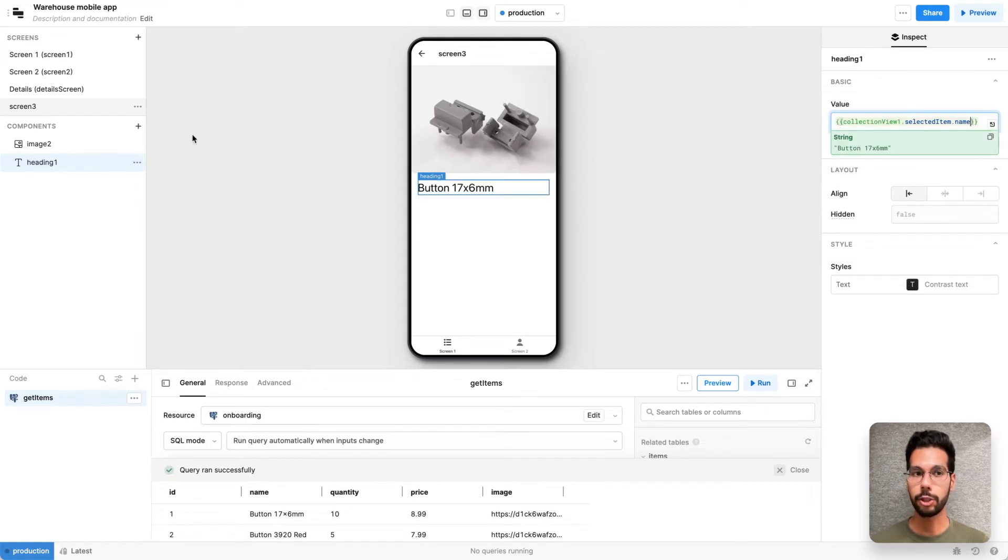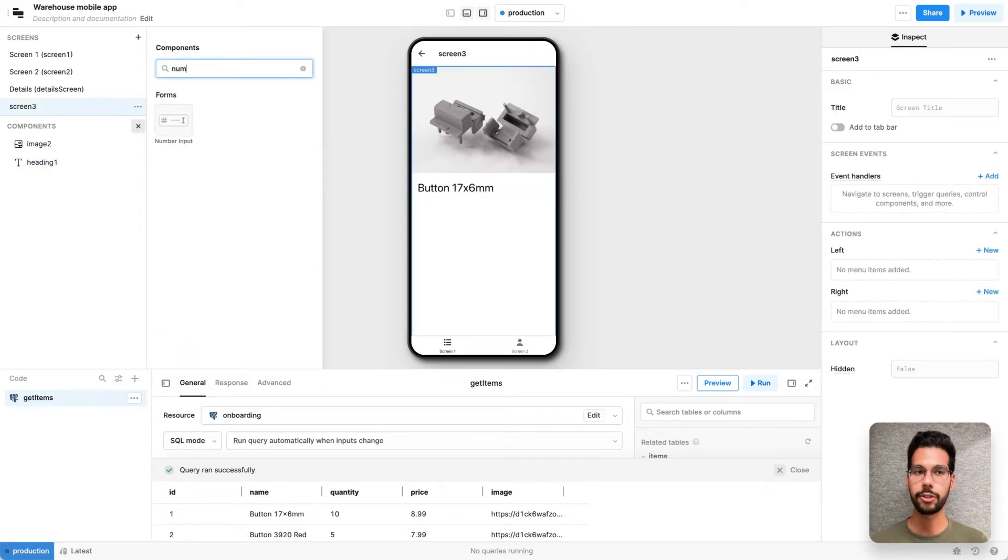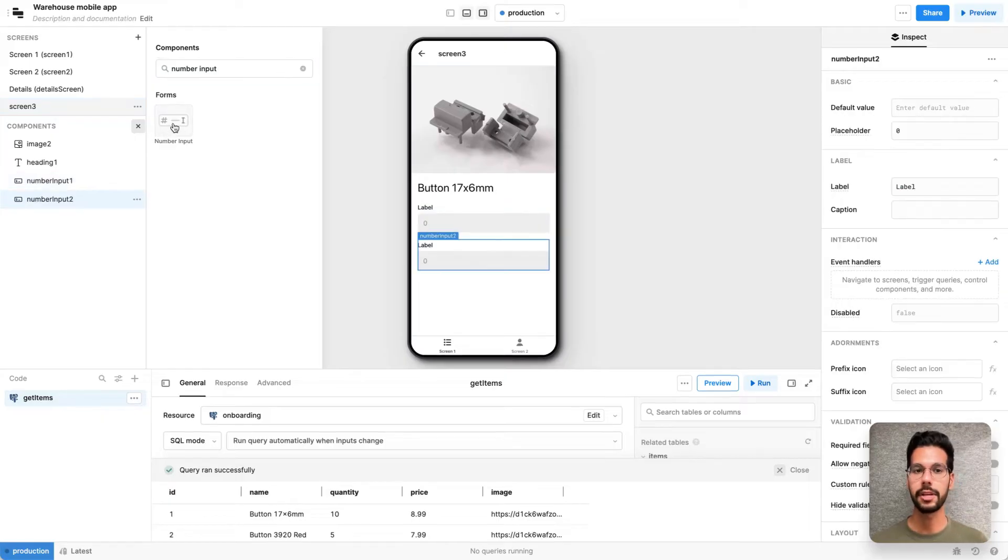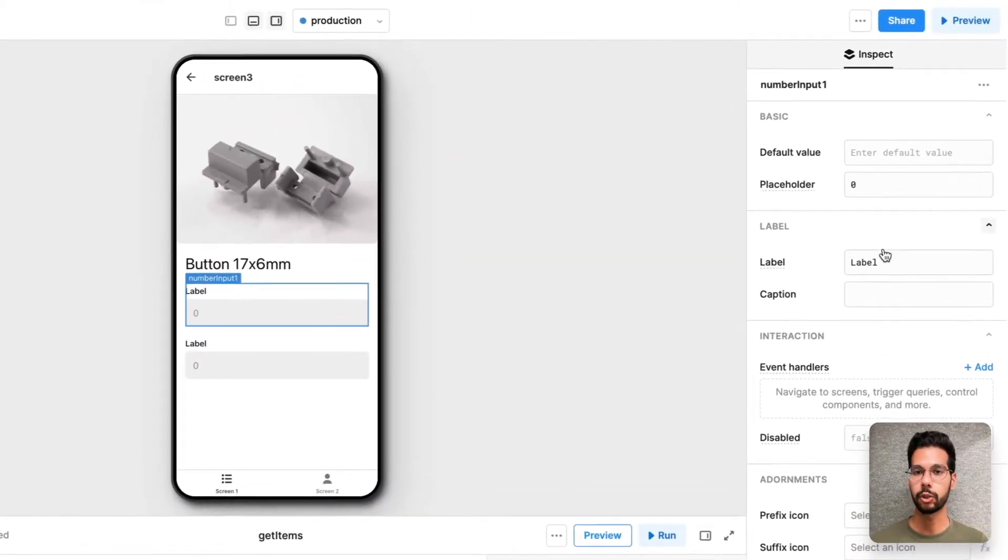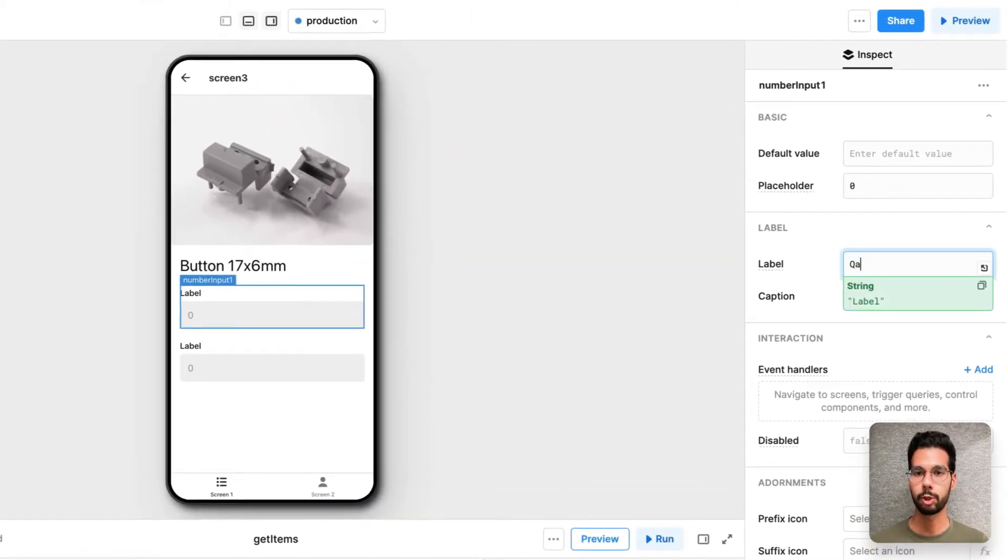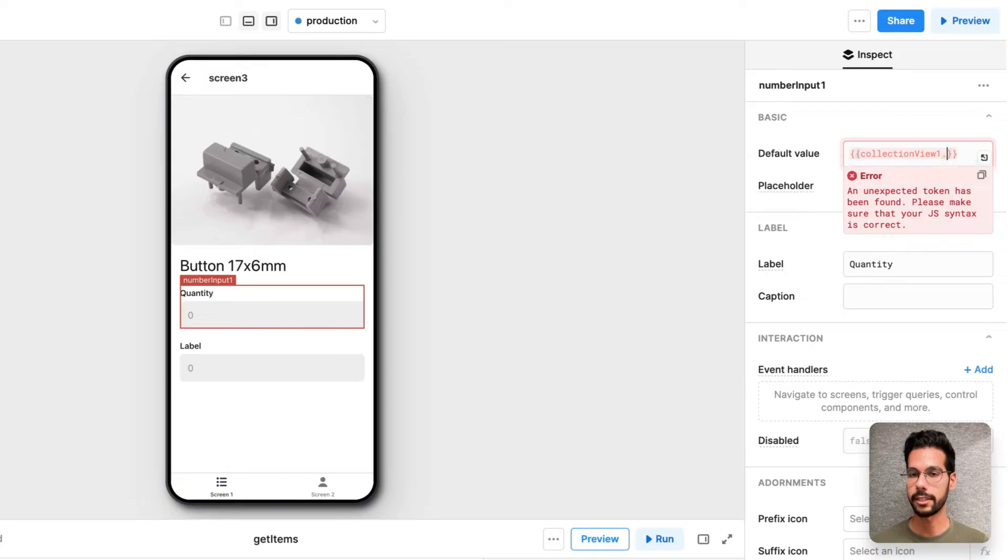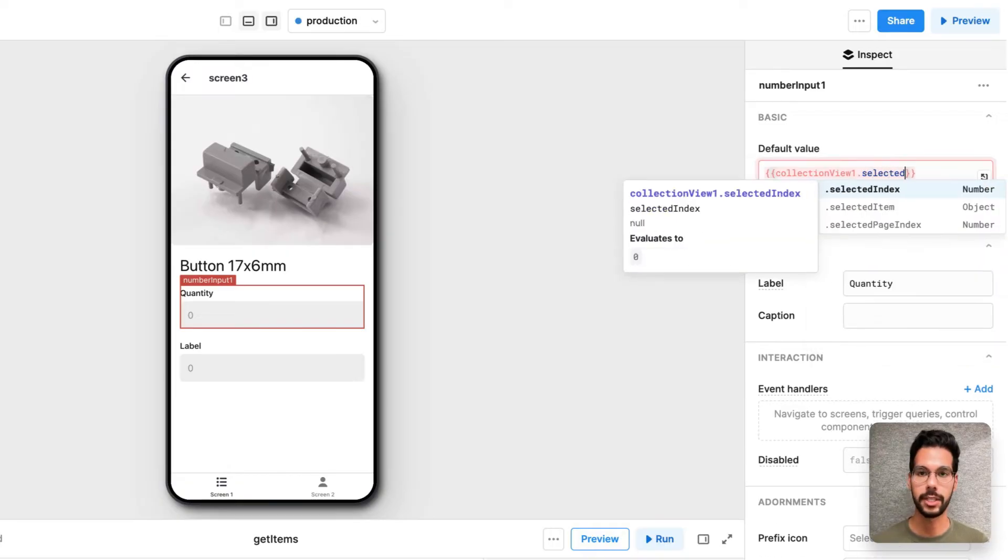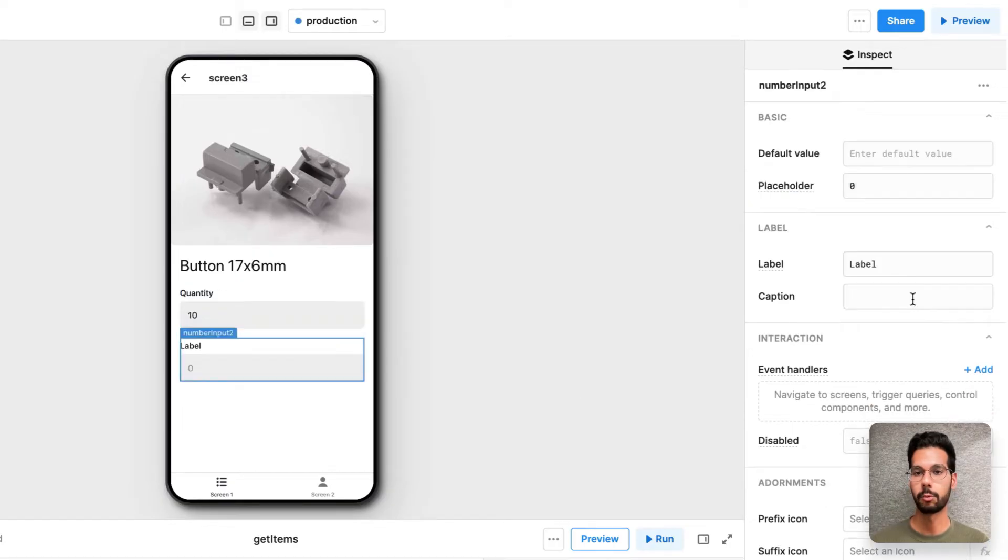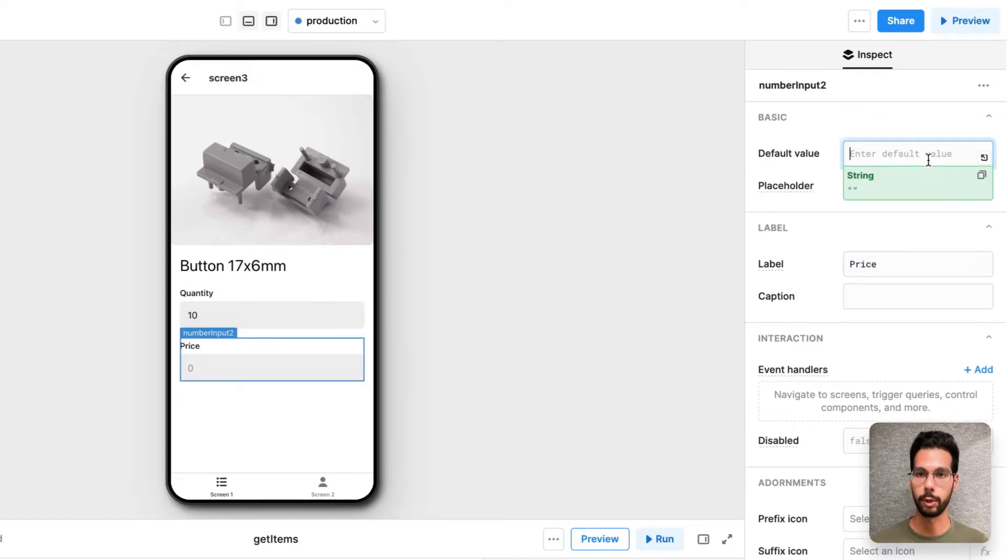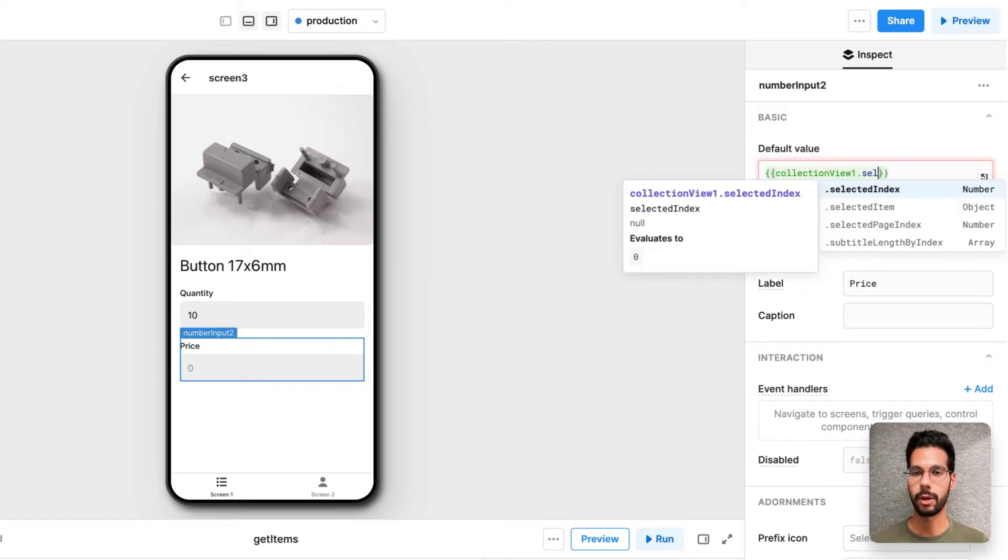Now, I want to add two number inputs so people can change the quantity and the price of the item on this screen. And I'll change the label for this first one to be quantity and the default value to be collection view 1. Again, .selecteditem, this time .quantity. And I'll do the same thing for my second number input but have this one be for price. So the label is price and I reference the price value on the item the same way as earlier.